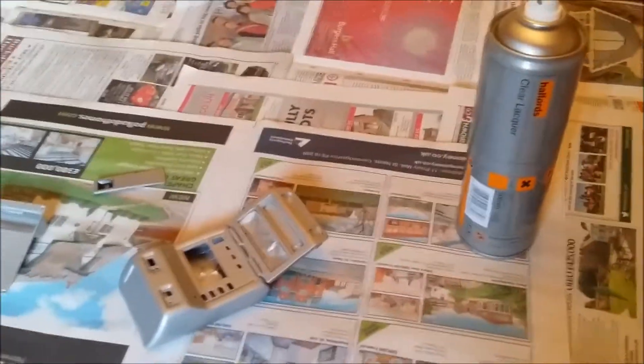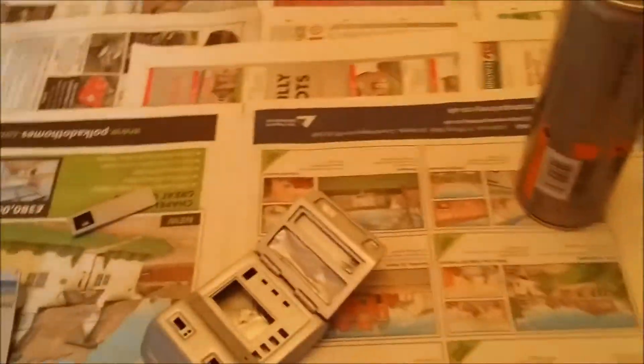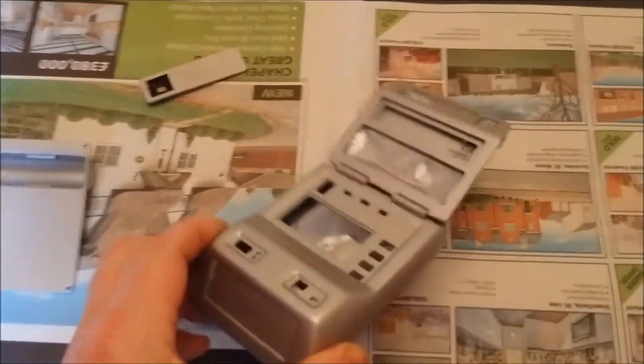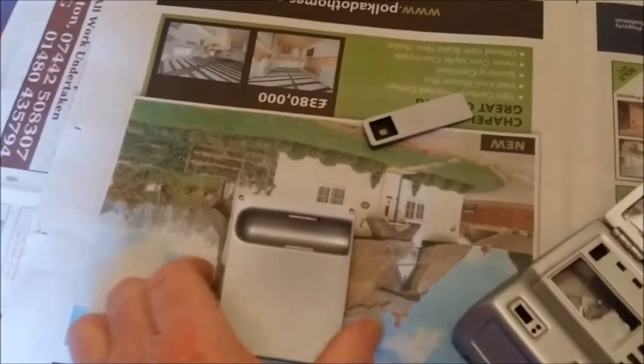There we are back at the painting table again. It's all been rubbed down, it's now ready to have the lacquer sprayed over it.